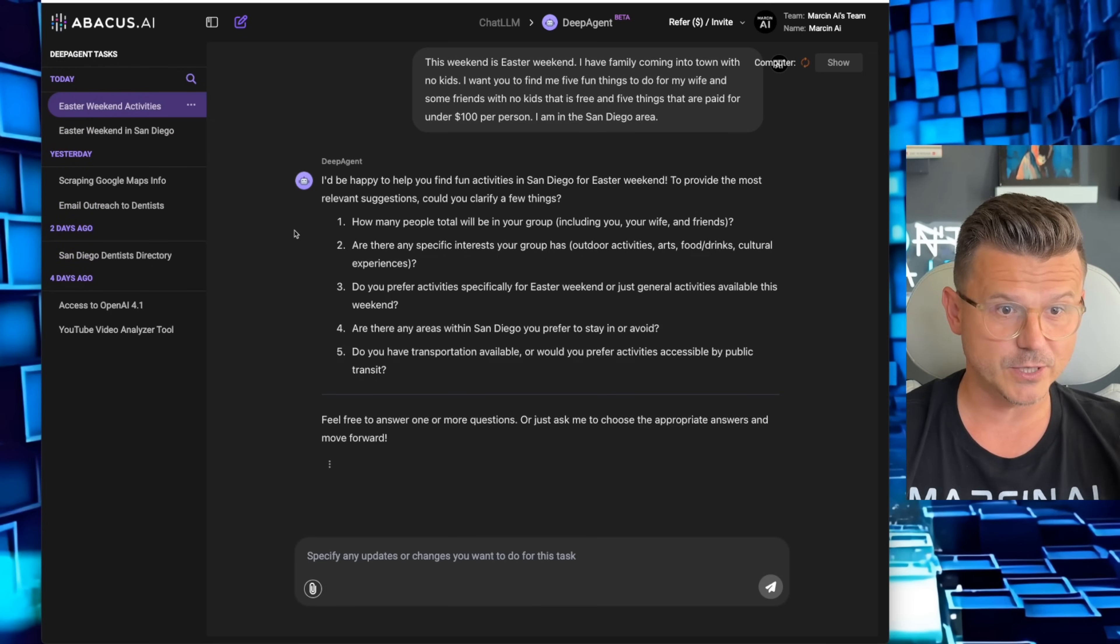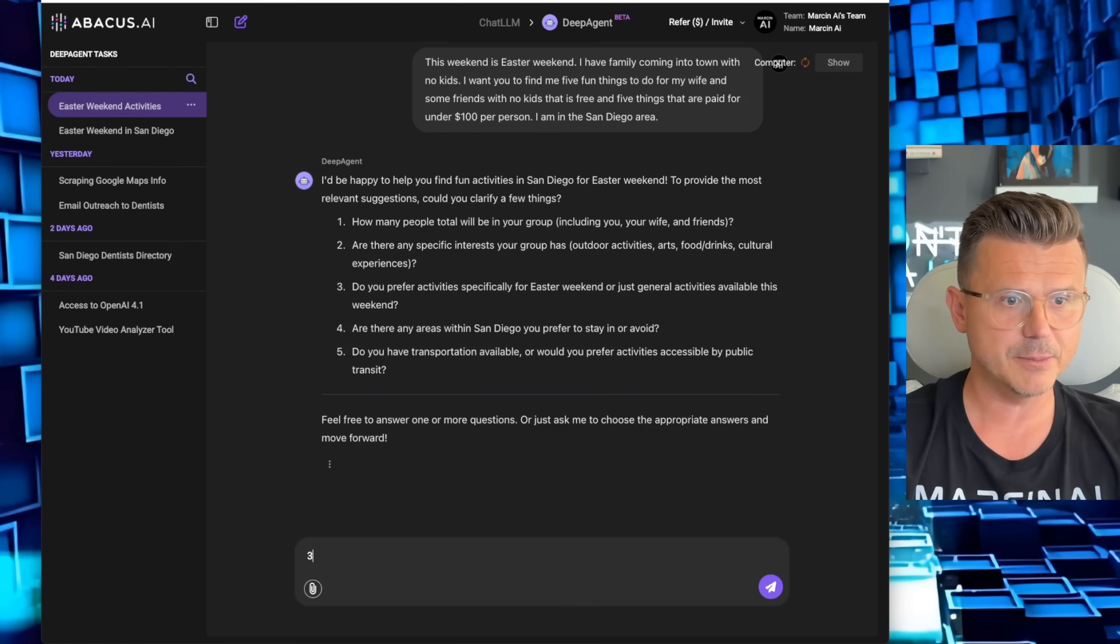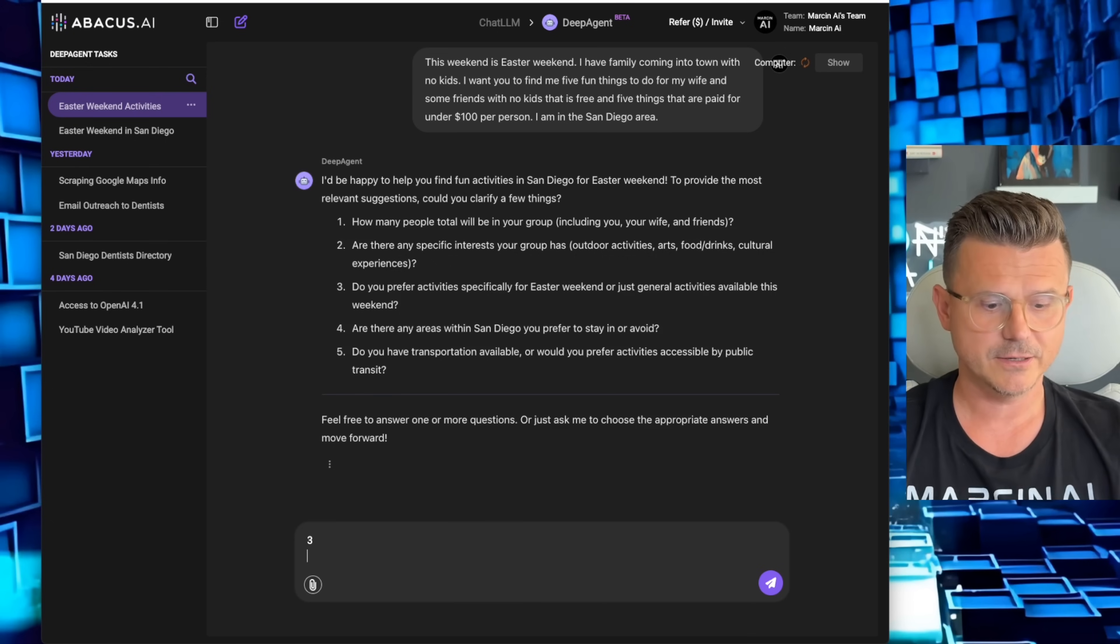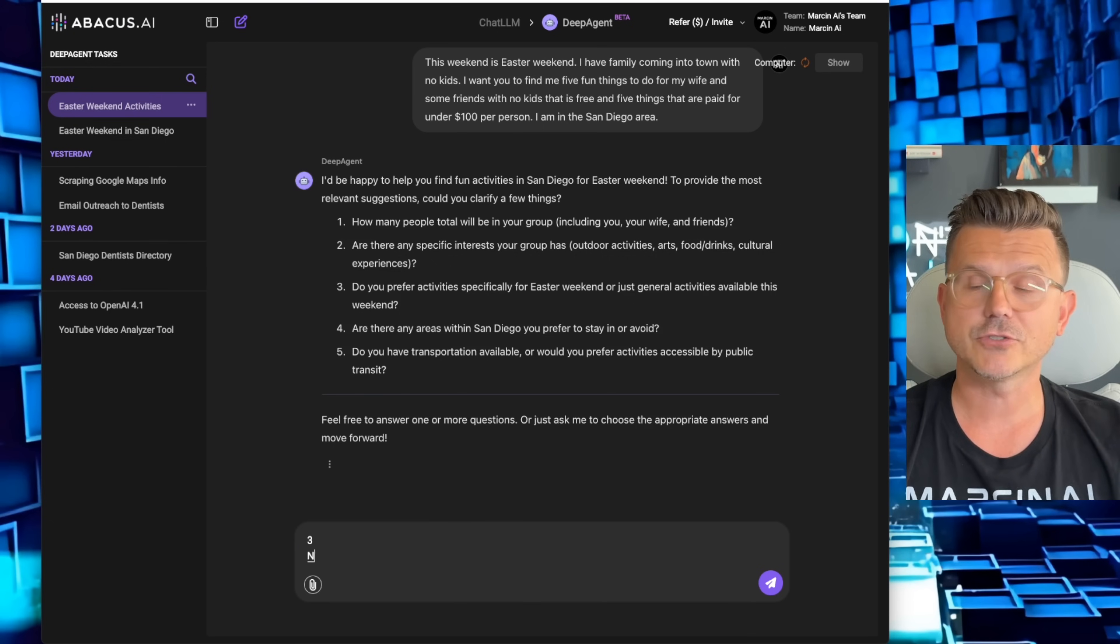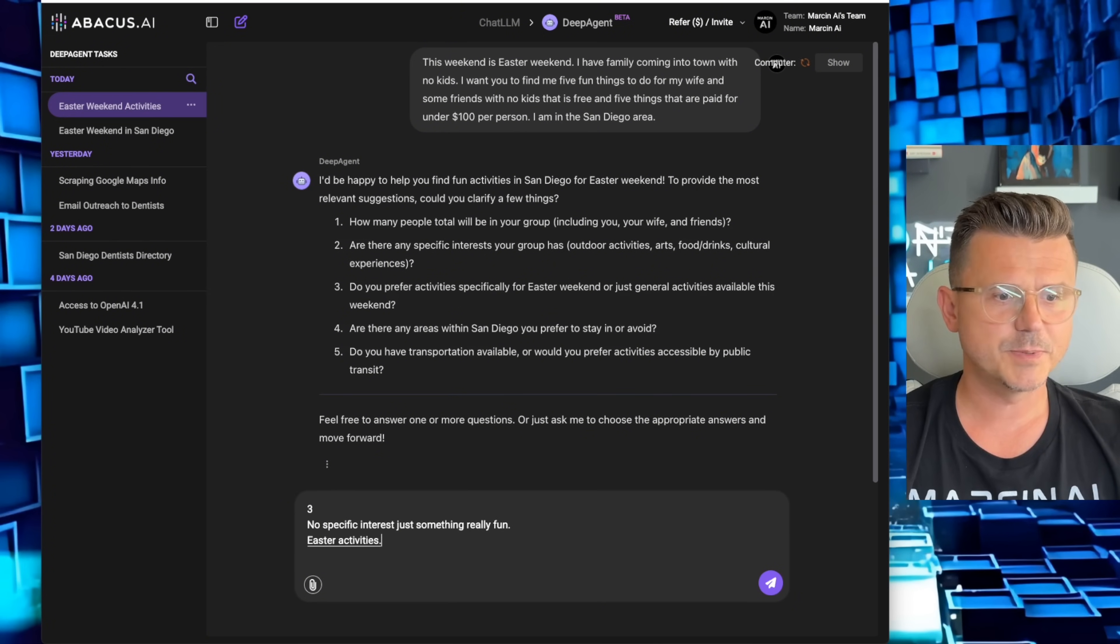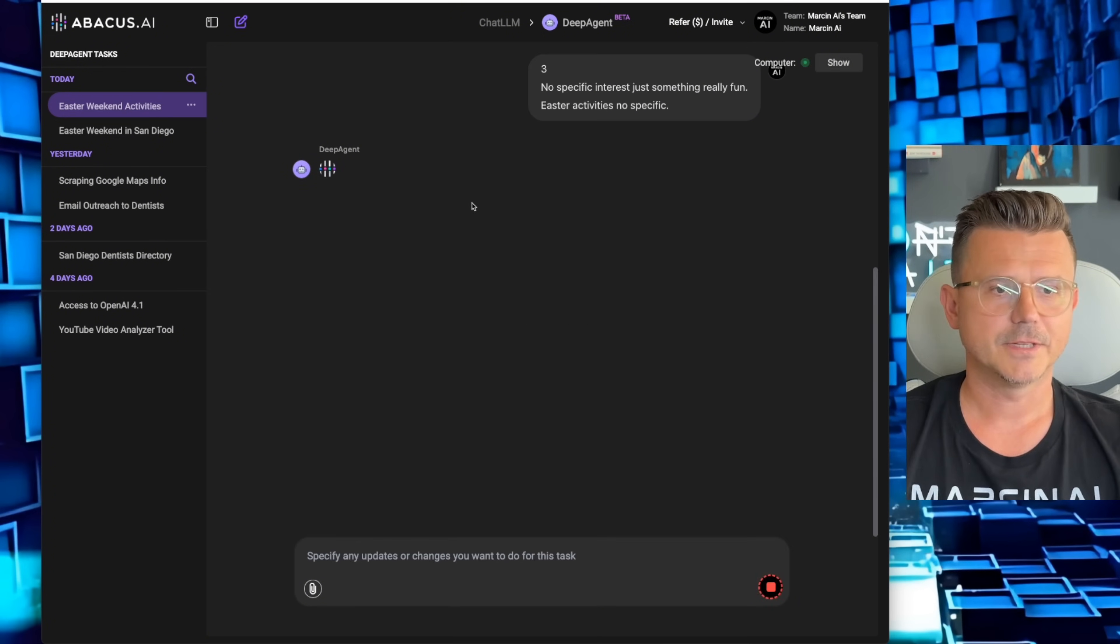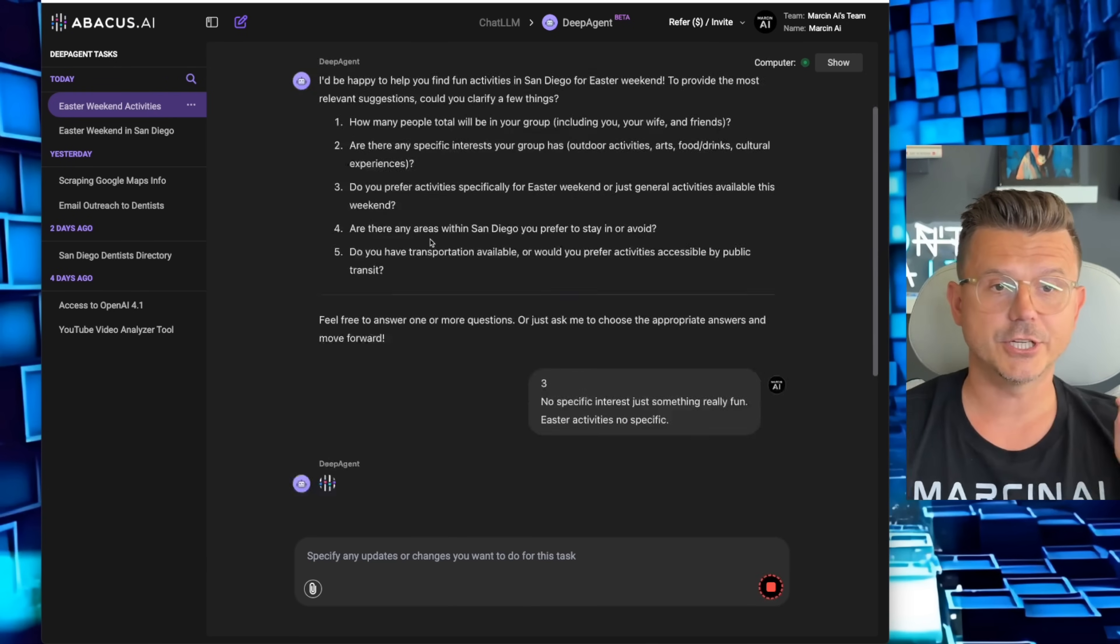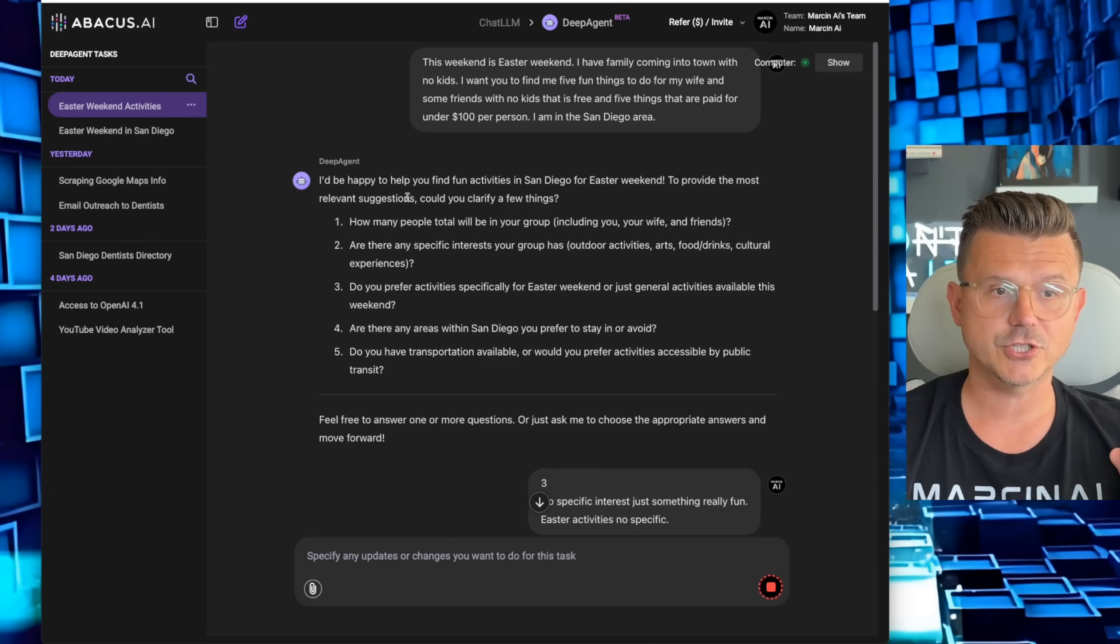I have some clarifying questions: How many people? We got three people. Are there any specific interests your group has? Outdoor, no specific interest, just something really fun. Easter activities? No specific areas.